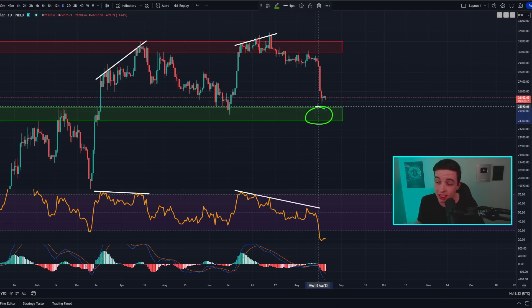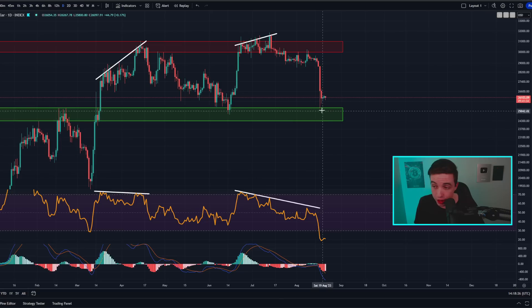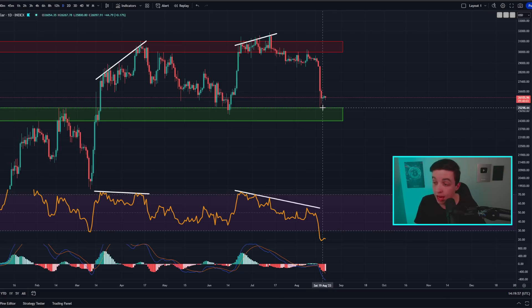Not to mention that the price of Bitcoin is running into this major area of support I've been talking about recently on the channel, sitting between around 24.3k and 25.3k.